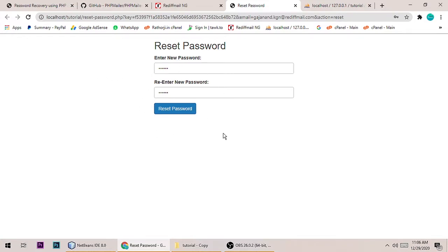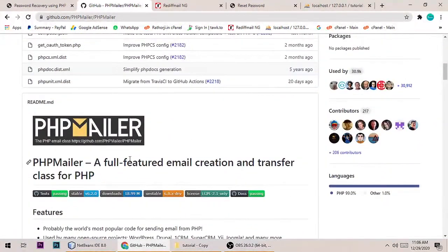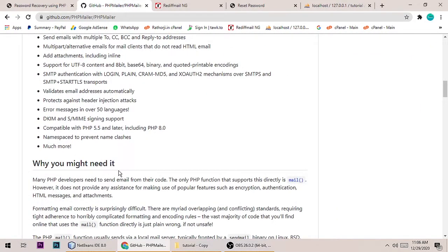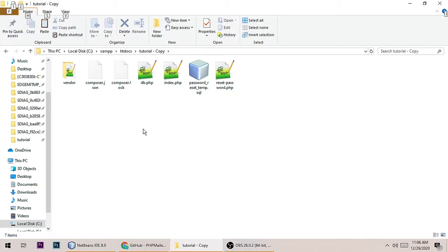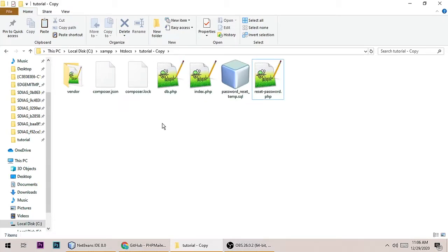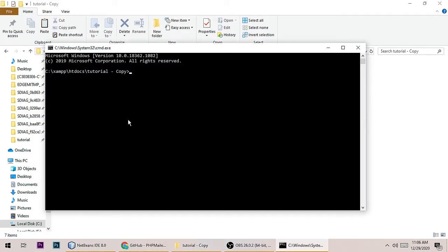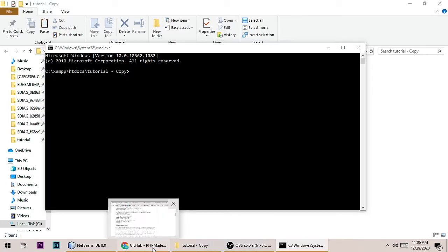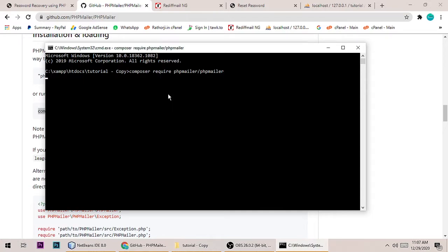Now we will write the code for forgot password in PHP. I am using PHPMailer for sending SMTP mails. You need to create a project inside XAMPP. Inside your project folder, open CMD and install PHPMailer using the Composer command. Just go here, copy the Composer command to install PHPMailer, paste it, and hit Enter.